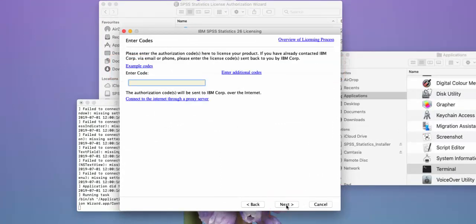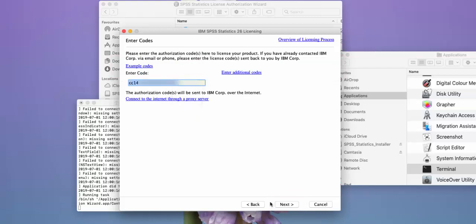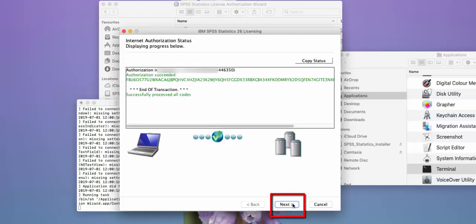Enter your authorization code that you will have received in your email from Hearne Software, and then press Next. You should get an authorization succeeded green message.